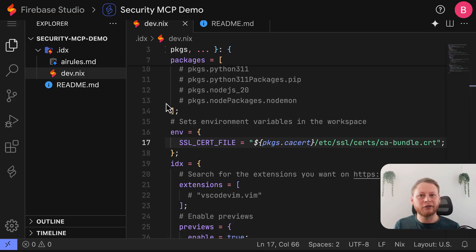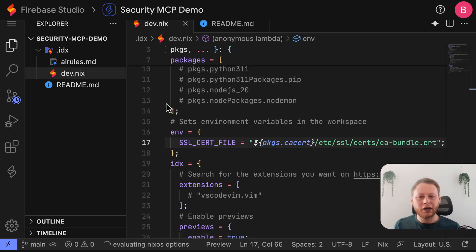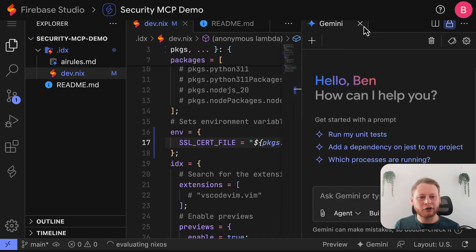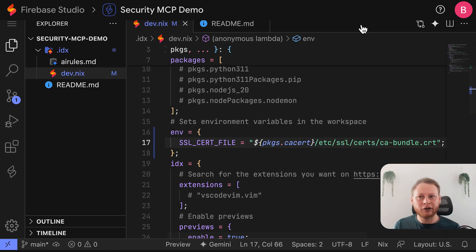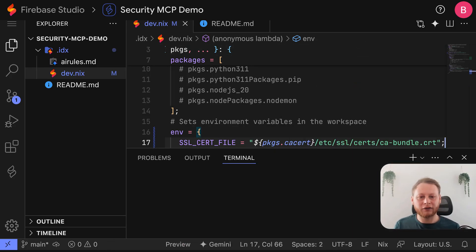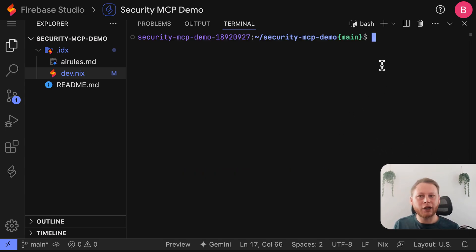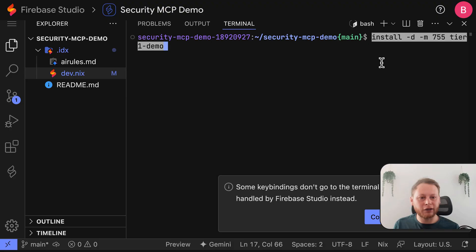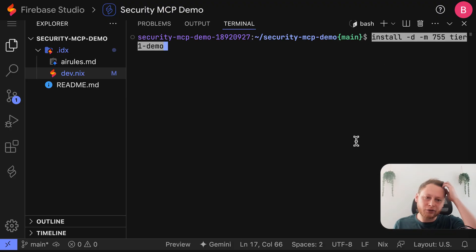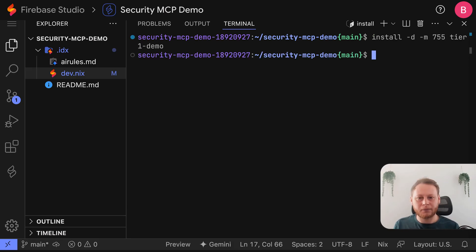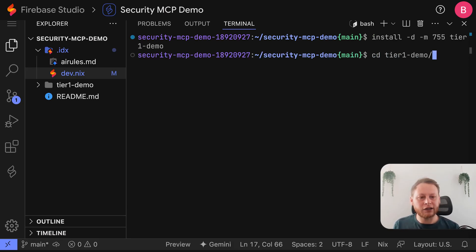With the environment rebuilt, let's open a terminal. You can do this quickly in VS Code or Firebase Studio using the control and back tick buttons. I'm going to run this command, which will create a new directory called tier1-demo with the correct permissions. And now let's navigate into that directory.